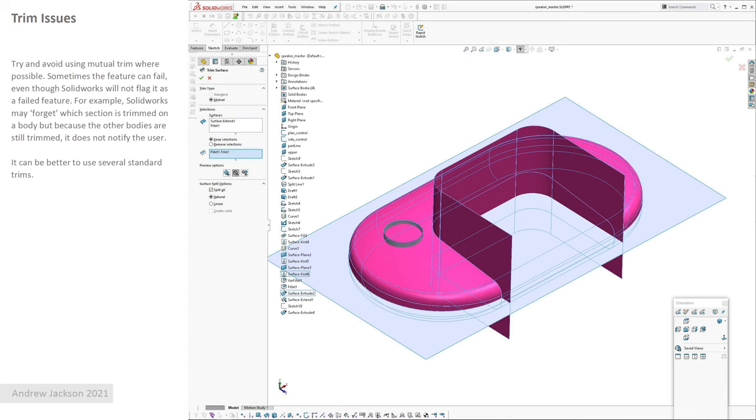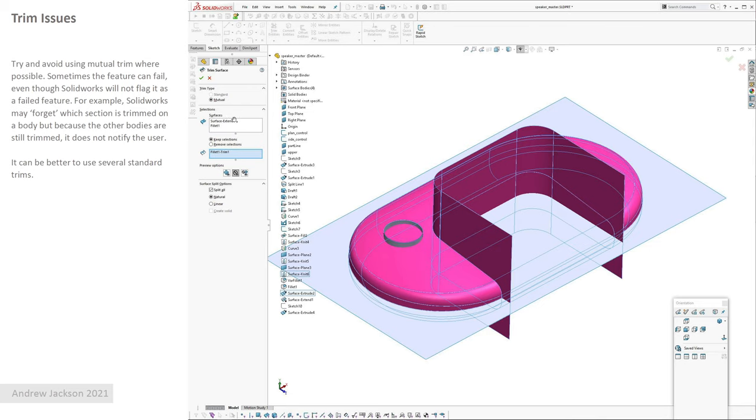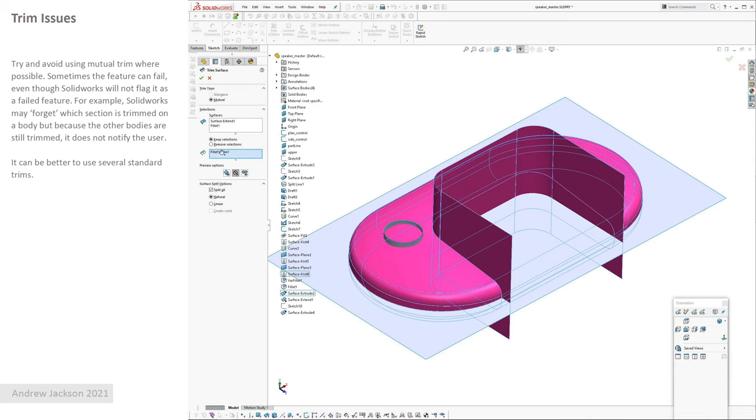Okay, trim issues. If you've used surface trims before, you know you can have a standard trim where one surface body will trim a second surface body, or you can have a mutual trim where you pick two or more input surfaces and then you can pick the pieces you want to keep or remove. Problem with this in SolidWorks sometimes is if you had four bodies and you do something further up the tree and you go back into the feature, there's only three selections in the keep selections.